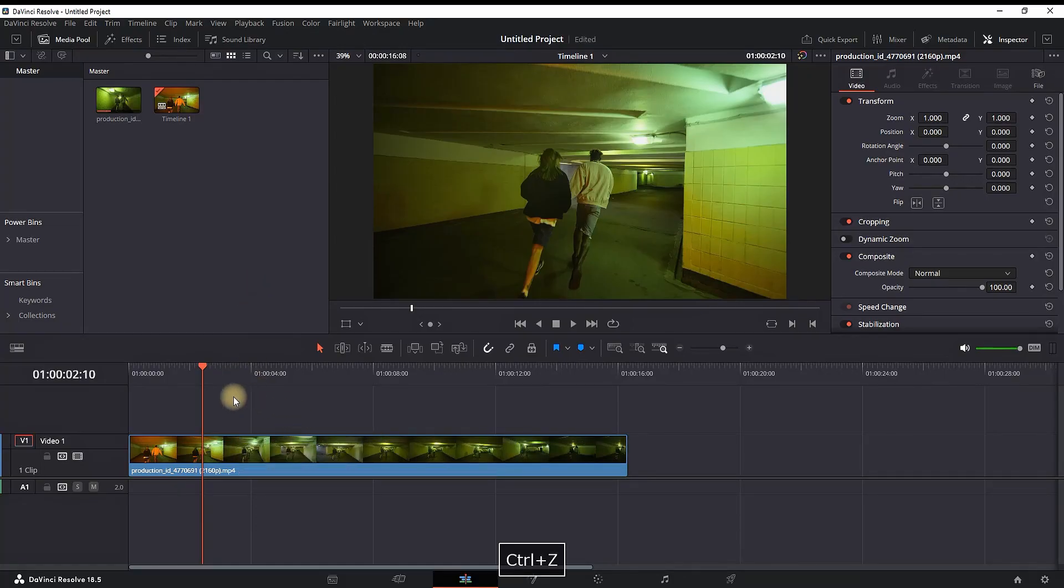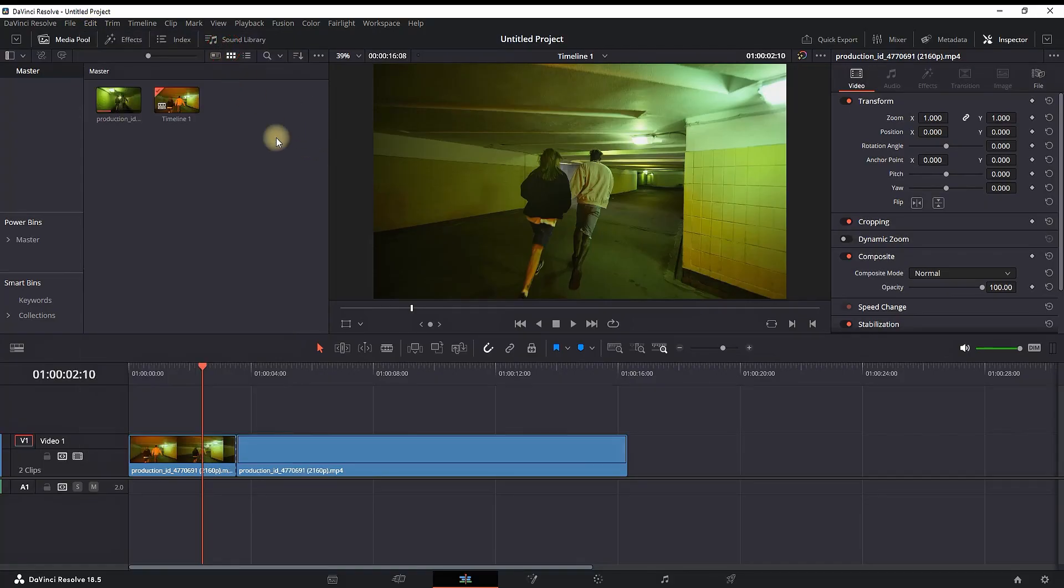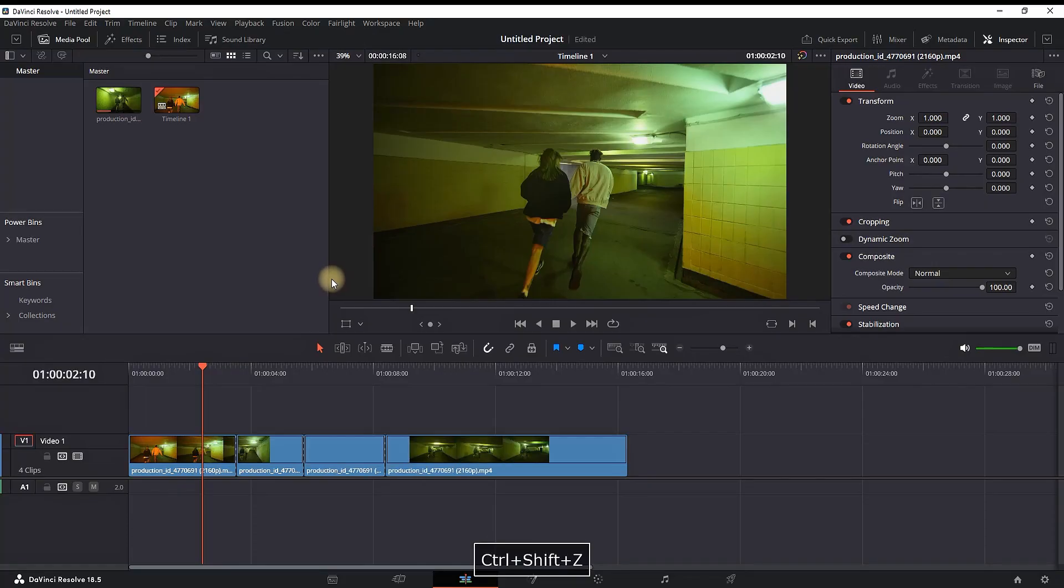So now I'm going to press multiple times Ctrl+Z so I can go back on my starting point. If you want to do the opposite and go forward which is Redo, you can press Ctrl+Shift+Z. At least these are the shortcut keys for Windows users.